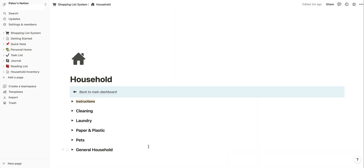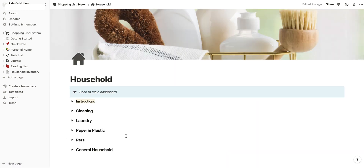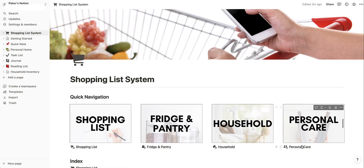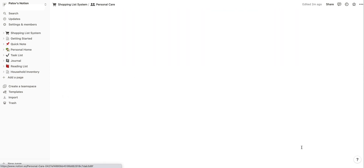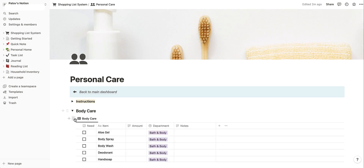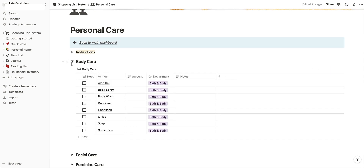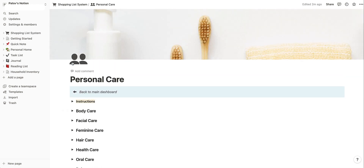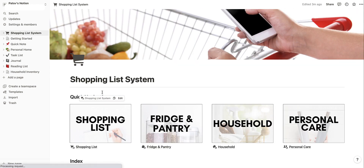Household — exact same thing. Everything is broken down by department. We can customize this in just a couple of minutes, and the same thing with personal care. Once again, we can see all these different personal care items listed for us. Let's go back to the main screen.